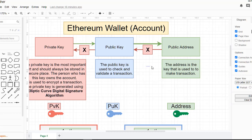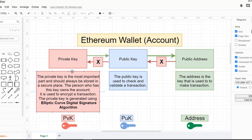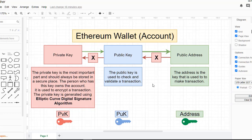The public key is used to check and validate a transaction. After we encrypt a transaction, we can validate it using the public key. The third part is the public address, which is used for transactions. If you want to receive money from another person you can give them the public address — you don't have to share the public key, and never share your private key.